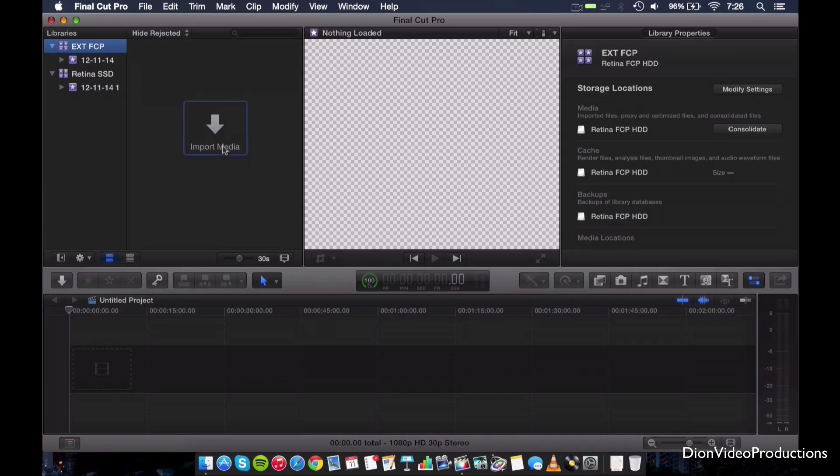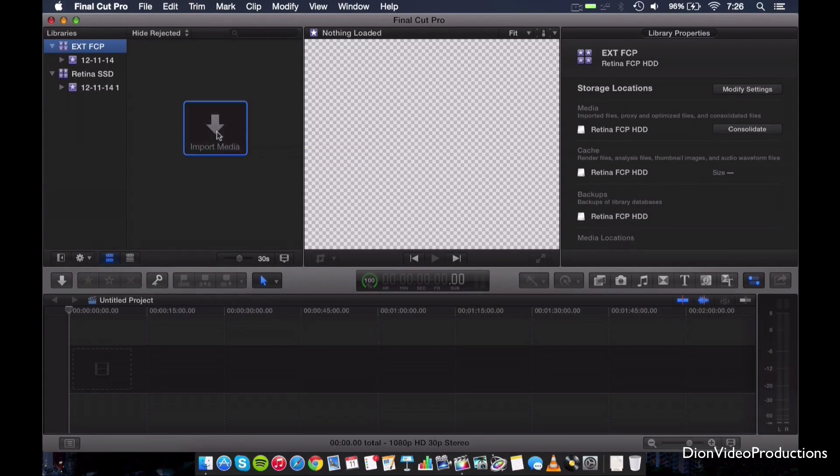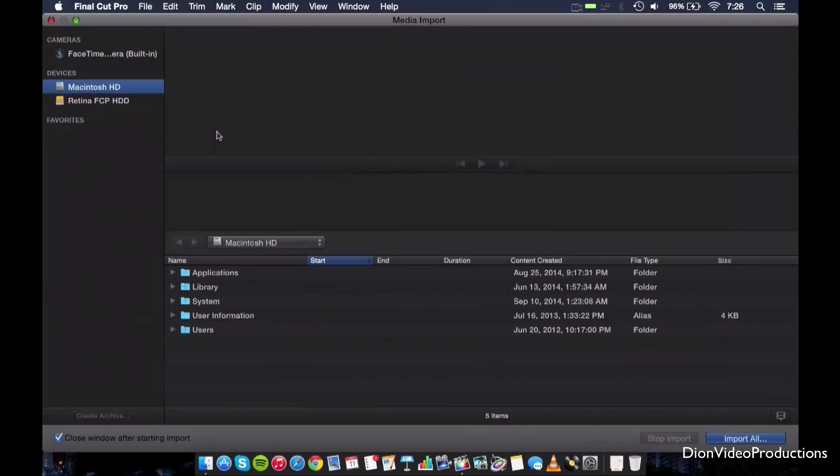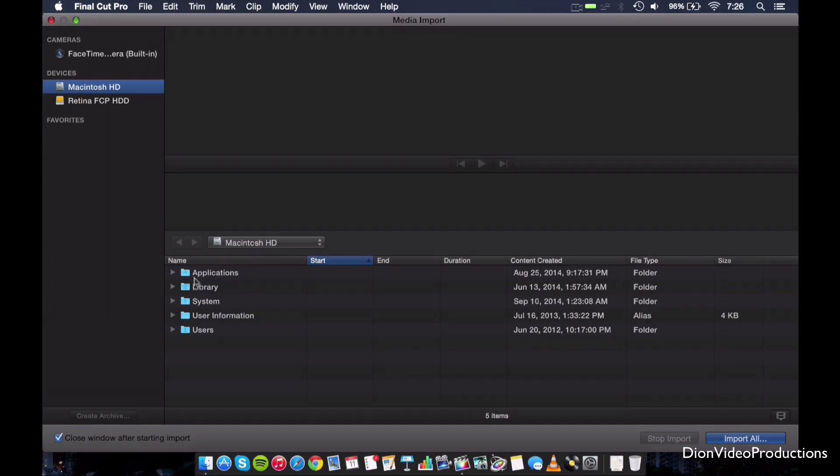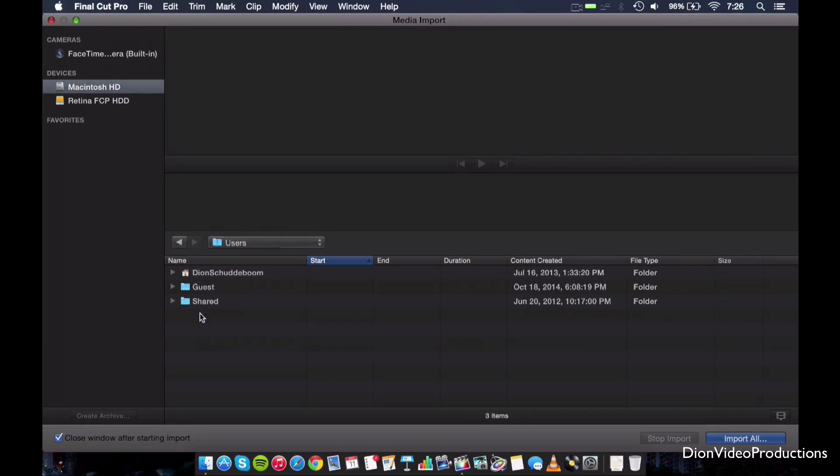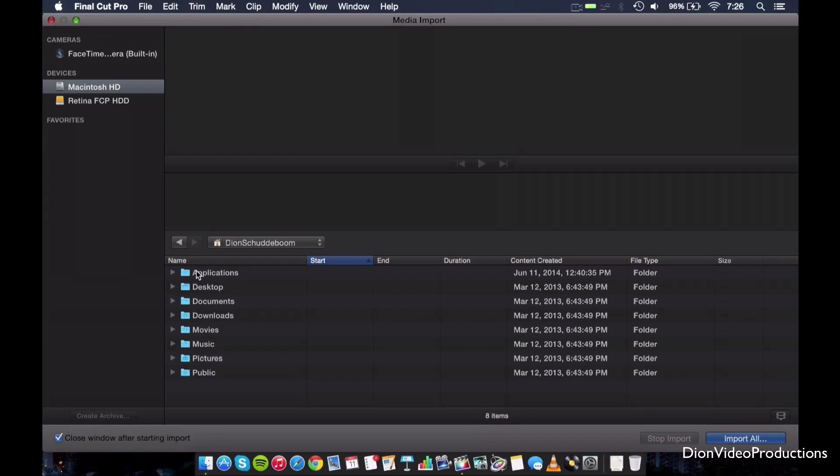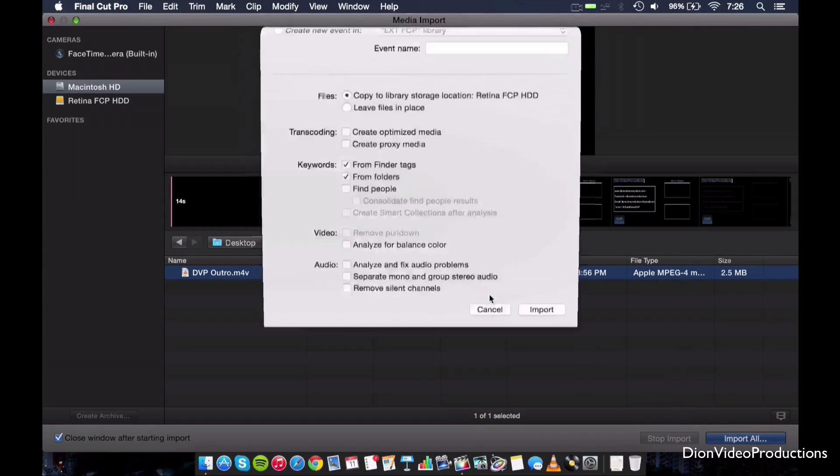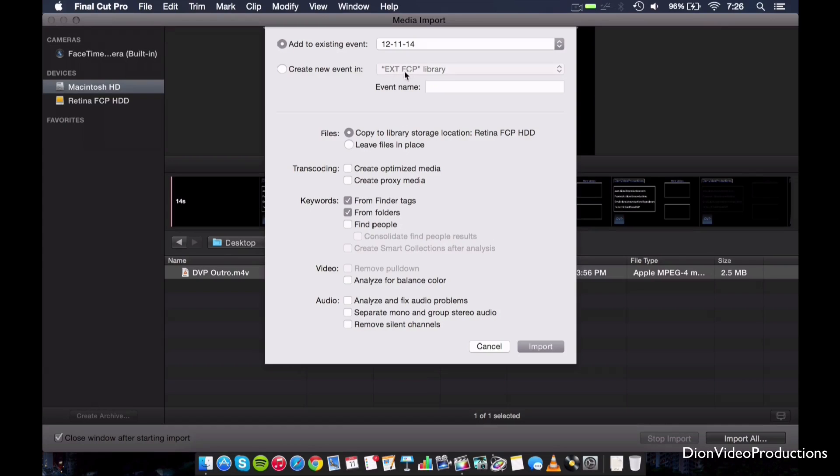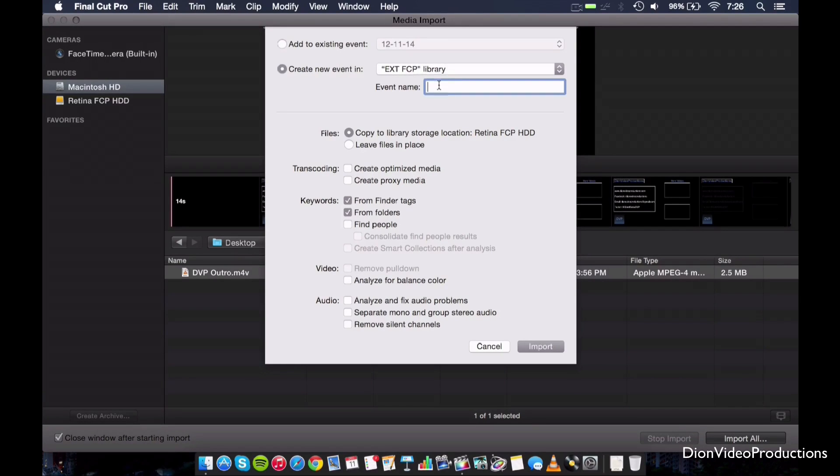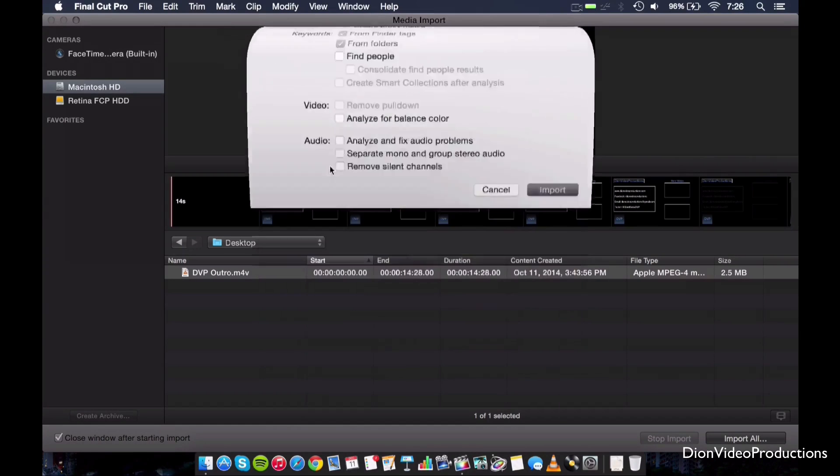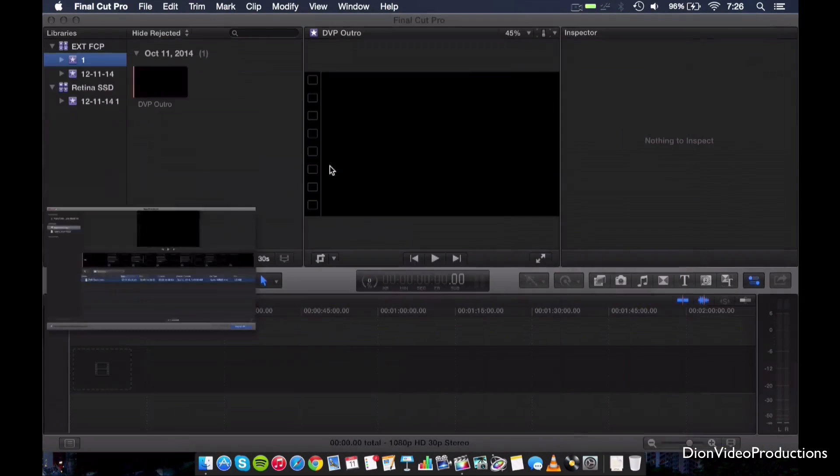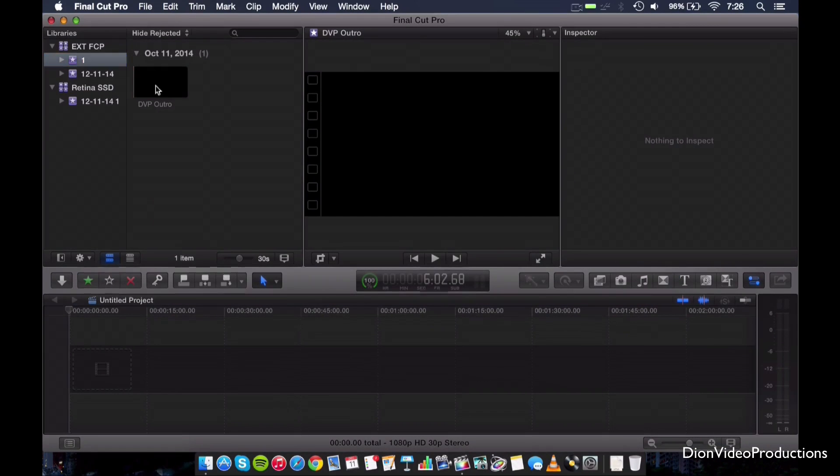So let's go ahead and double check and make sure this works here. So what we're going to do is we're going to go ahead and import a file here. So I have a simple video here laid out on my desktop, basically just my outro video. We're going to go ahead and import that. And we're going to make sure we create the event under the name External Final Cut Pro X. So let's name this one for now and make sure your files are copied as well.